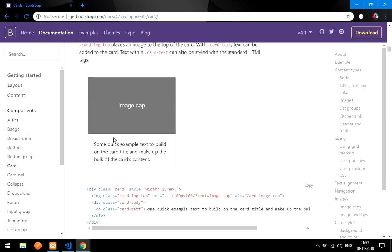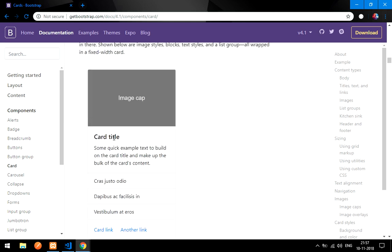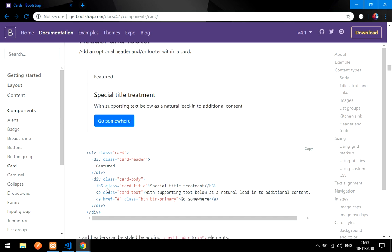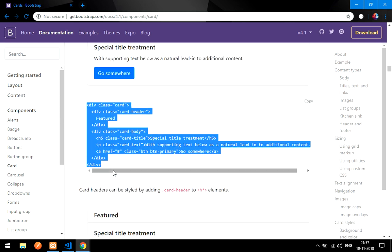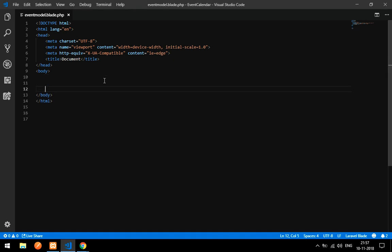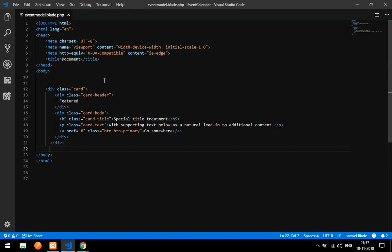I will use a card with a header and footer. I will copy this card design and paste it into the file, so our event calendar with Bootstrap modal will be inside that card.